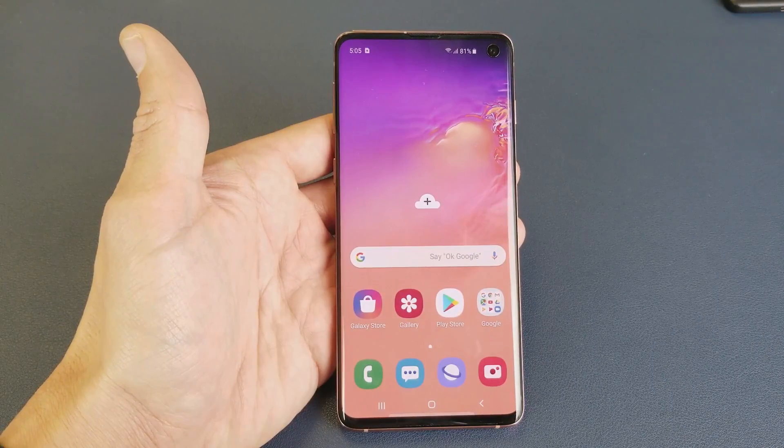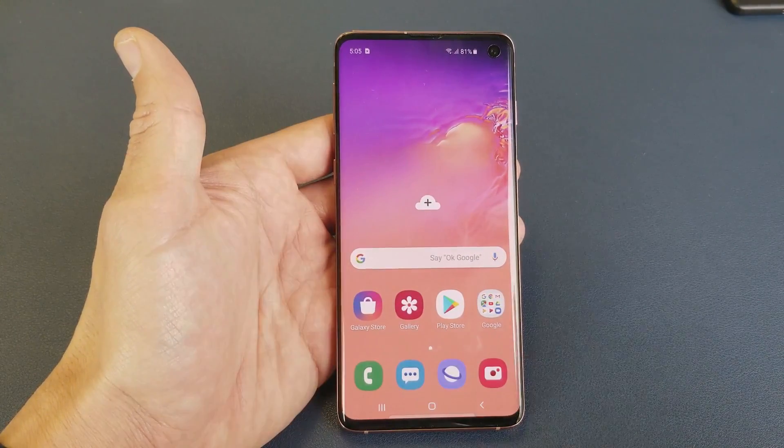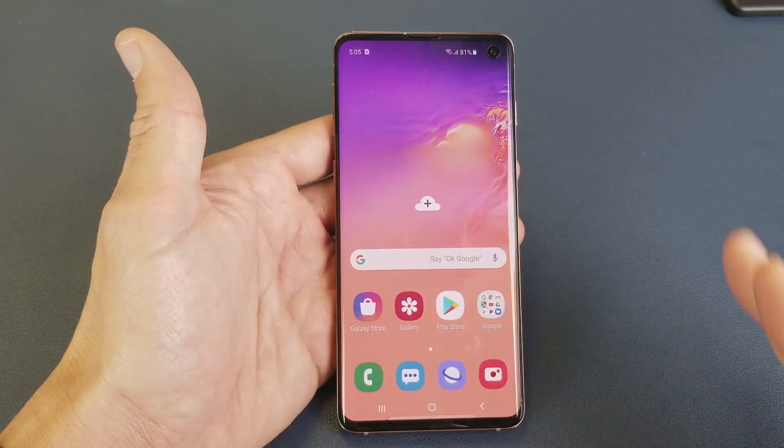Hey, what is going on guys? So you have a Samsung Galaxy S10 here and you want to know how to record your screen.